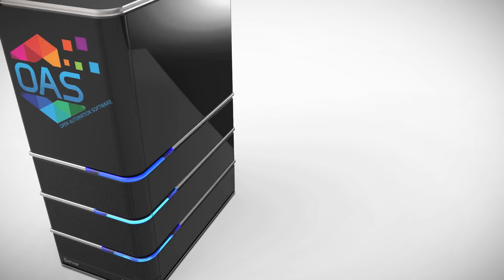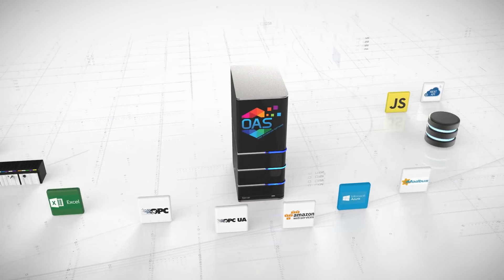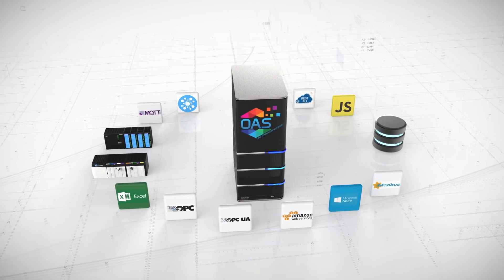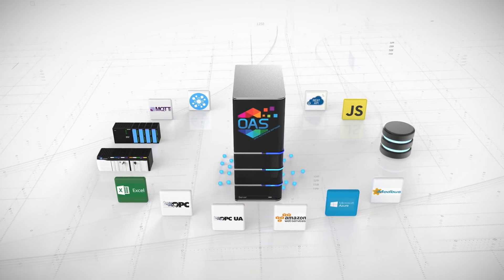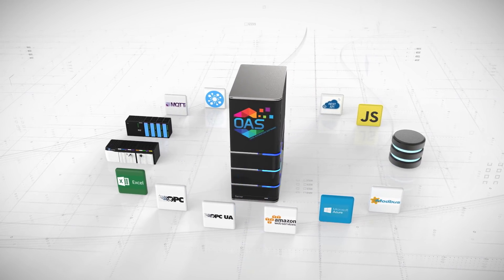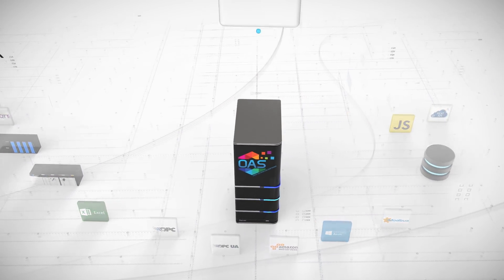The OPC UA connector is an industrial Internet of Things interface providing access to Industry 4.0 data for both data access and alarms and conditions.